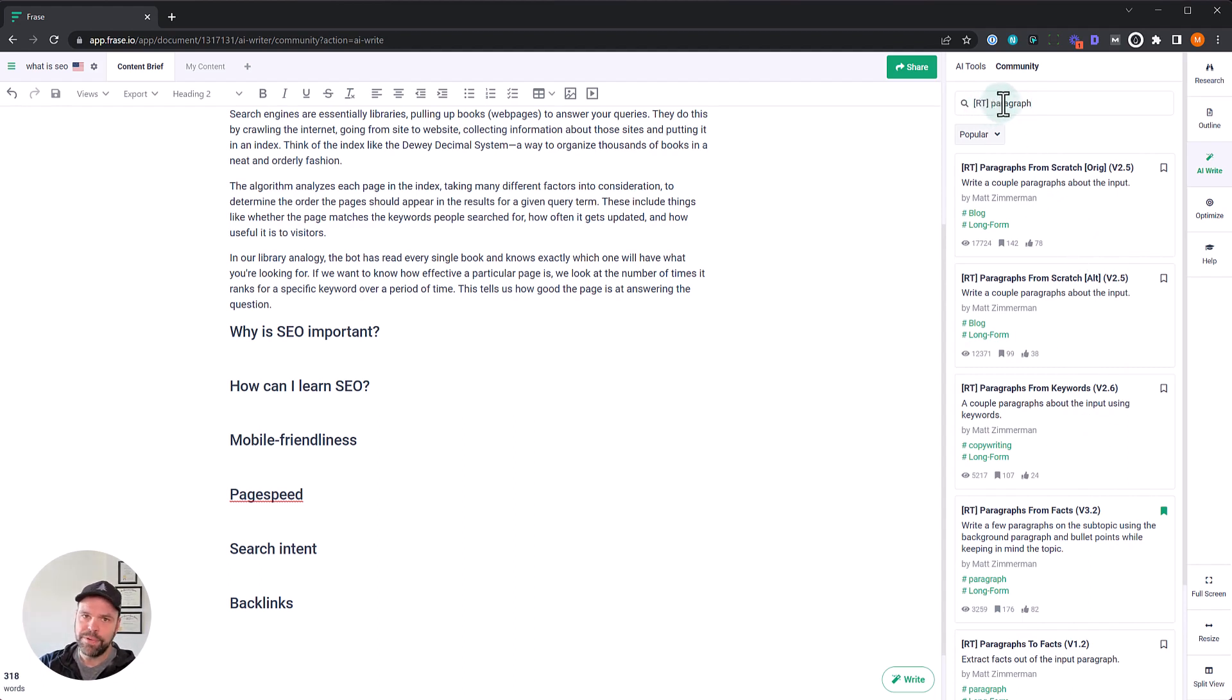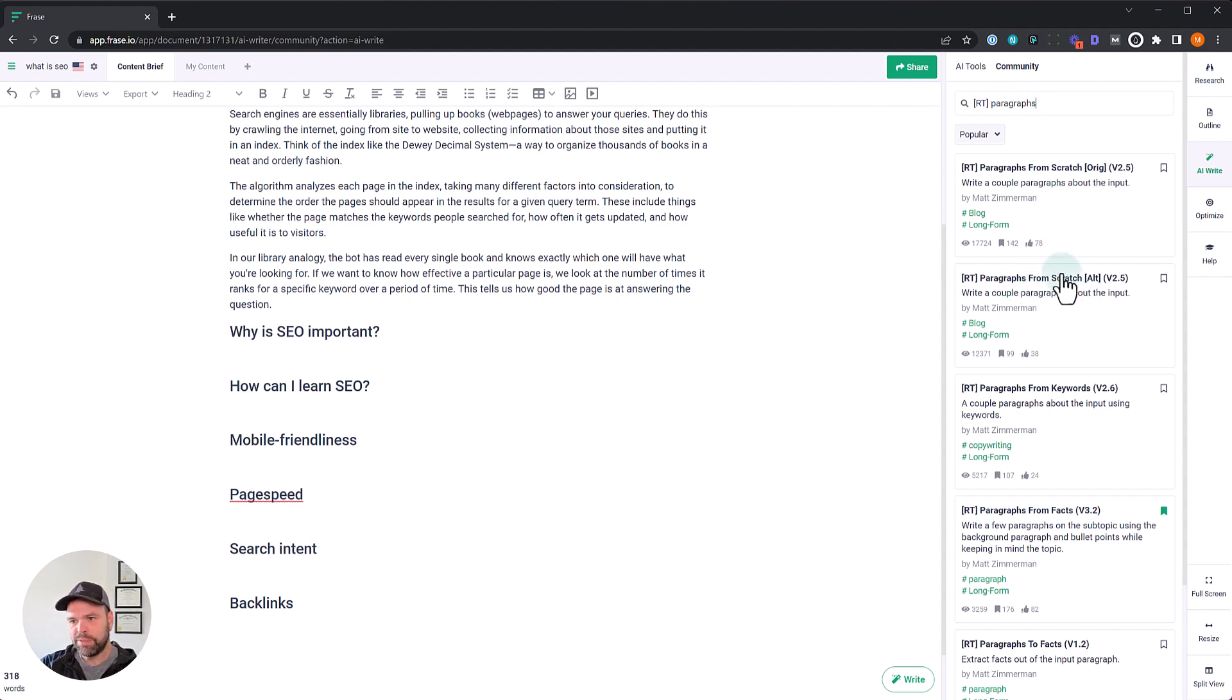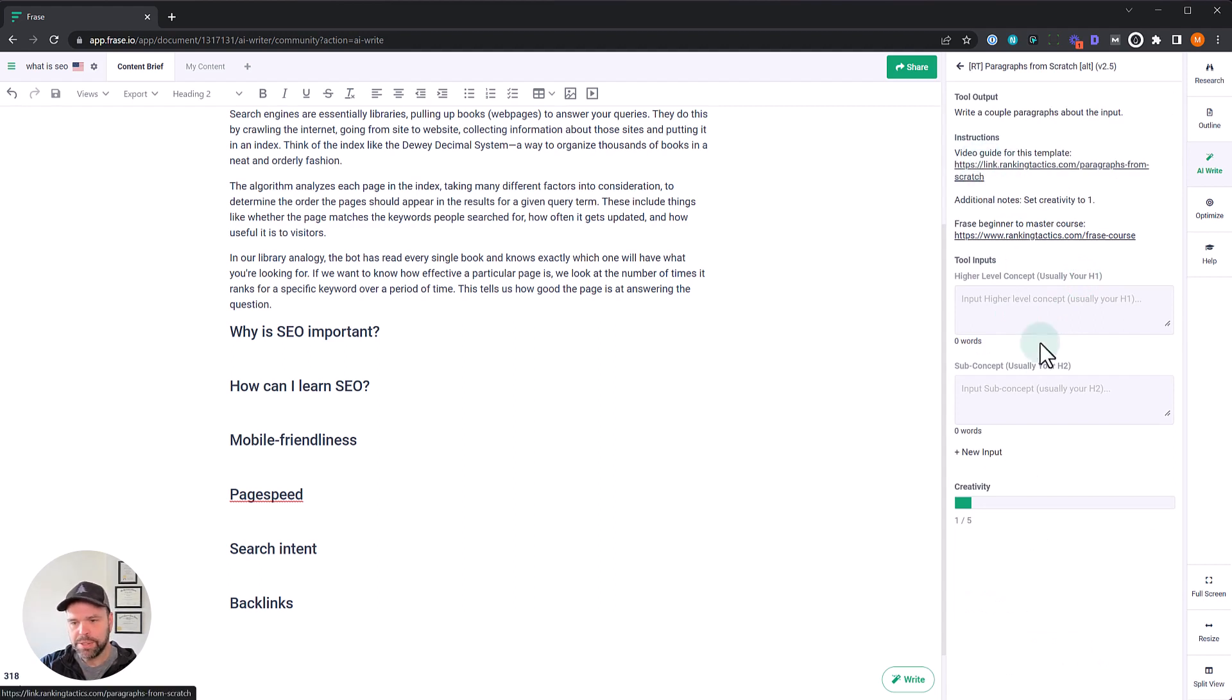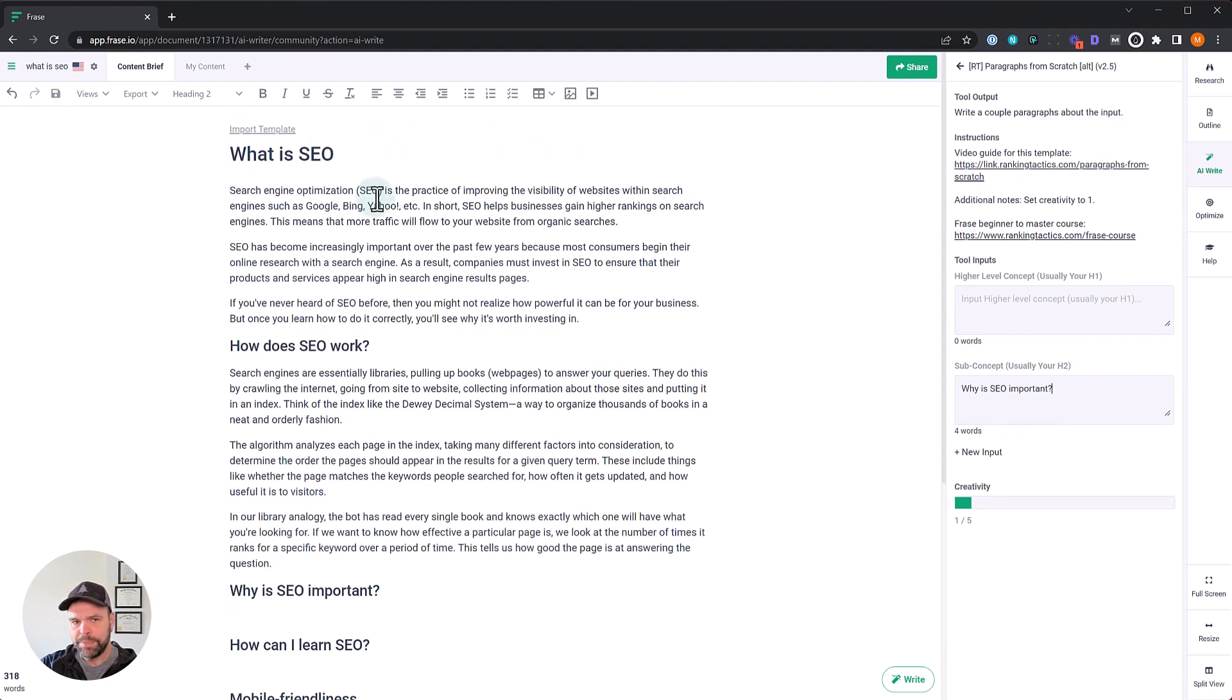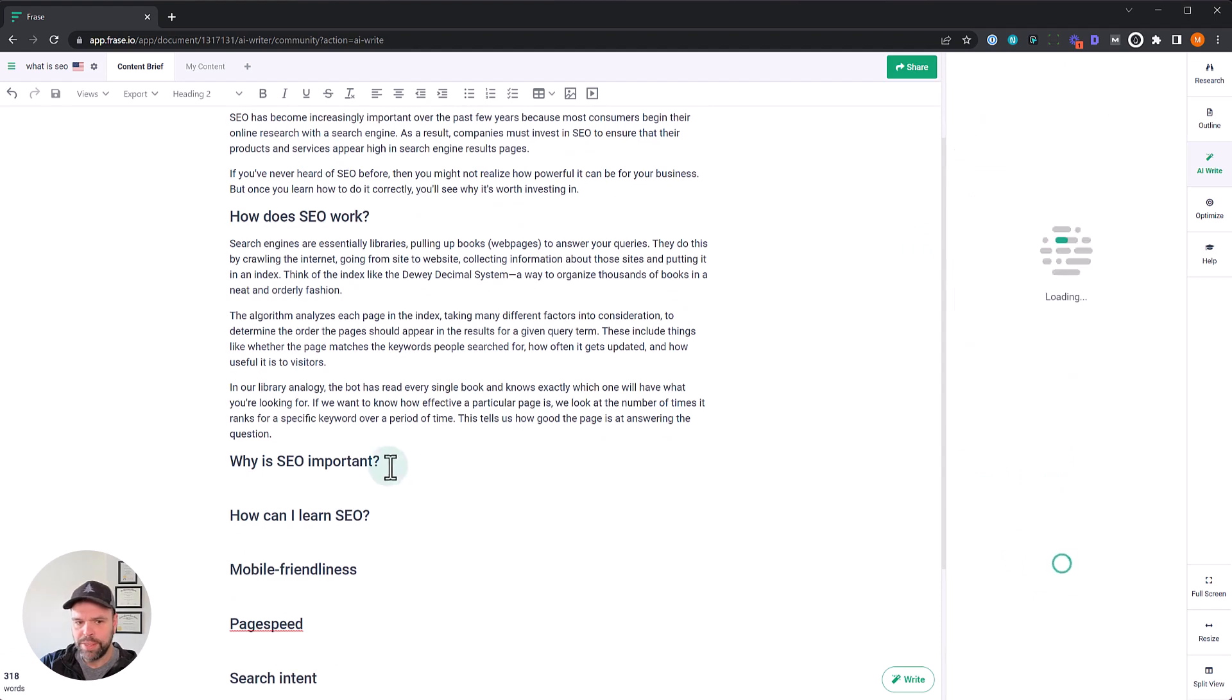Why is SEO important? We'll go back. I'm going to type in paragraphs and I really encourage you to explore the RT templates on here. There's a lot of them for different use cases. Definitely explore them because they're all written from the perspective of writing content to rank higher on Google. So paragraphs, there's a couple of different ones in here. I want to do paragraphs from scratch, alternative version. Again, there's a video that will explain how to use these, but we're going to put in our H2 right here, our sub concept. And then we need our H1, our high level concept right here. Leave the creativity at one and let's run the template.